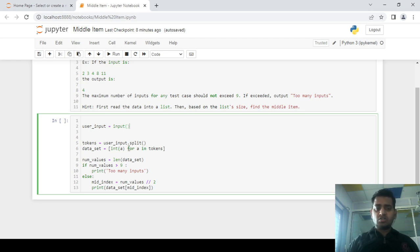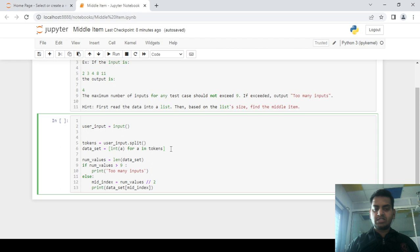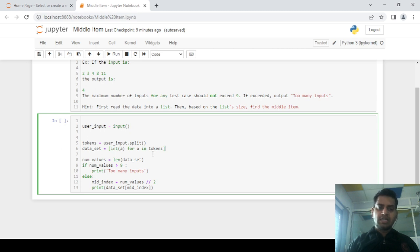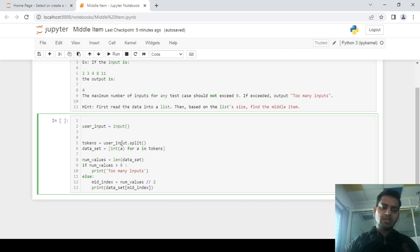Next, we are using list comprehension, which is a way to write a loop within a list in one line. Whenever we get input from the user, it is in the form of a string by default. So we have to convert each and every element of the token list into integer form. That's why we use list comprehension — for example, entering 1, 2, 3, 4, 5 — each element comes into the loop variable and gets converted to integer type, assigned to the dataset variable.